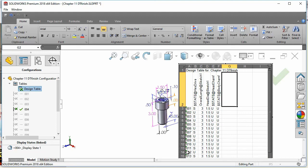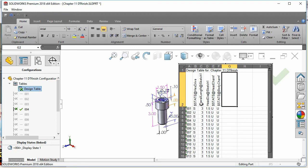We've already mentioned that you can change dimensions using configurations, but the other thing you can do is suppress or unsuppress features. In this design table we're doing both. Notice that the dimensions listed, the overall length at sketch 1 and head diameter at sketch 1 are all using particular dimensions.